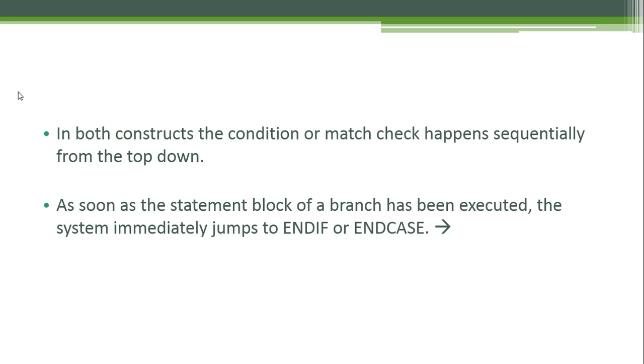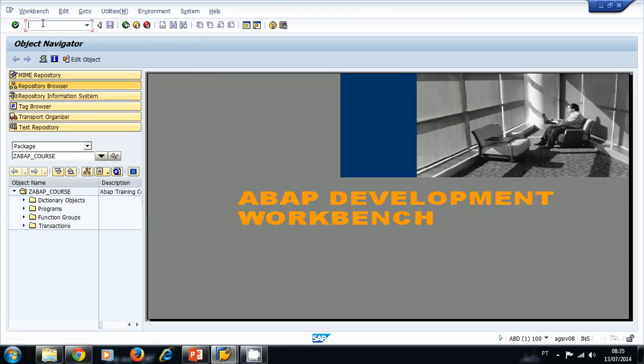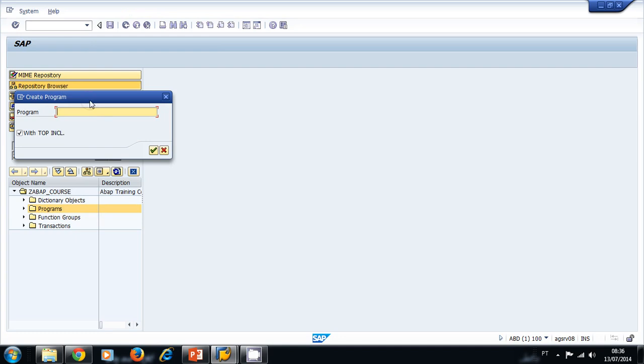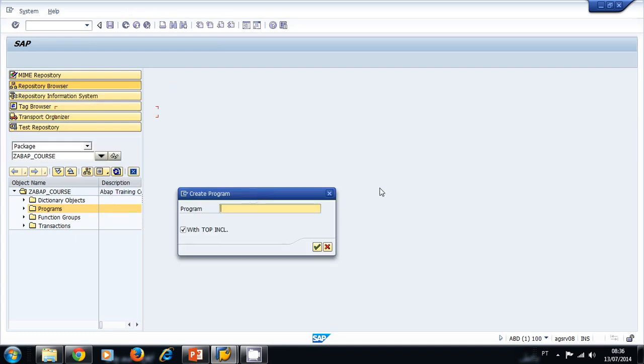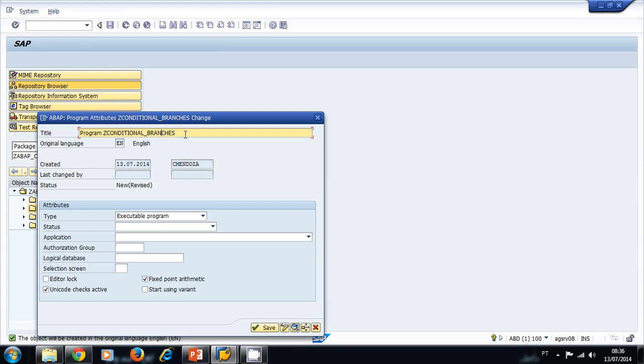Let's try some IF and CASE statements in a small ABAP program. Let's navigate to the Object Navigator, transaction SE80, and create a small program inside our ABAP course package. We right-click, create, and this program is going to be called conditional branches without top include. We choose executable program and then we save.